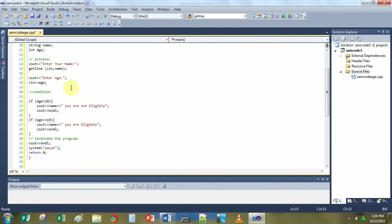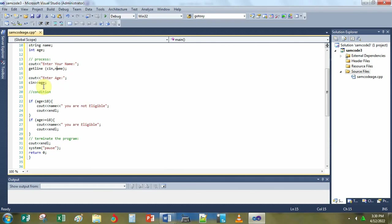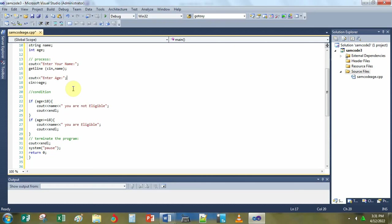Next, cout enter age. This line of code tells the C compiler to display enter age on the screen. Next, c in age. This will ask input from the user. For instance, the user input numbers here, 18 or 17 is the age. Numbers or age that is input by the user will be stored on the age variable here.